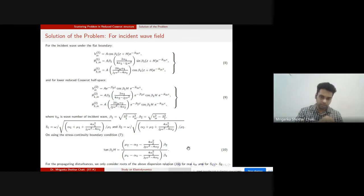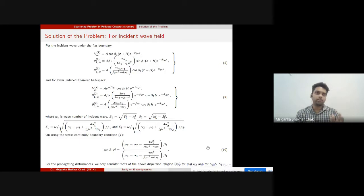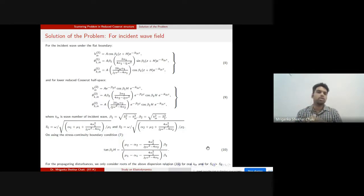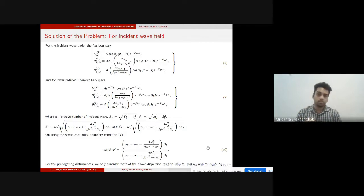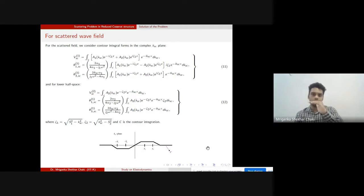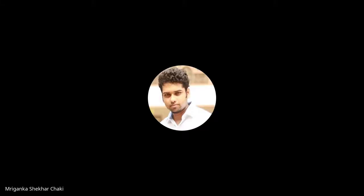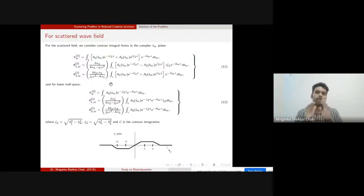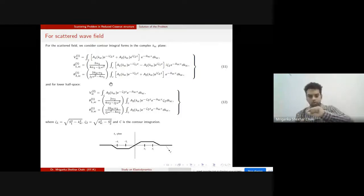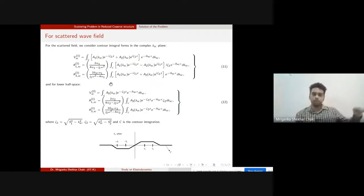The Love wave has the condition that the bulk wave speed s₁ must be greater than the bulk speed of the layer and less than the bulk speed of the half-space; only then will the Love wave propagate. This Love wave is dispersive in the layered situation. When the wave hits the irregular structure, singularities arise in the integral, giving branch cuts in the complex wavenumber k_sc plane.